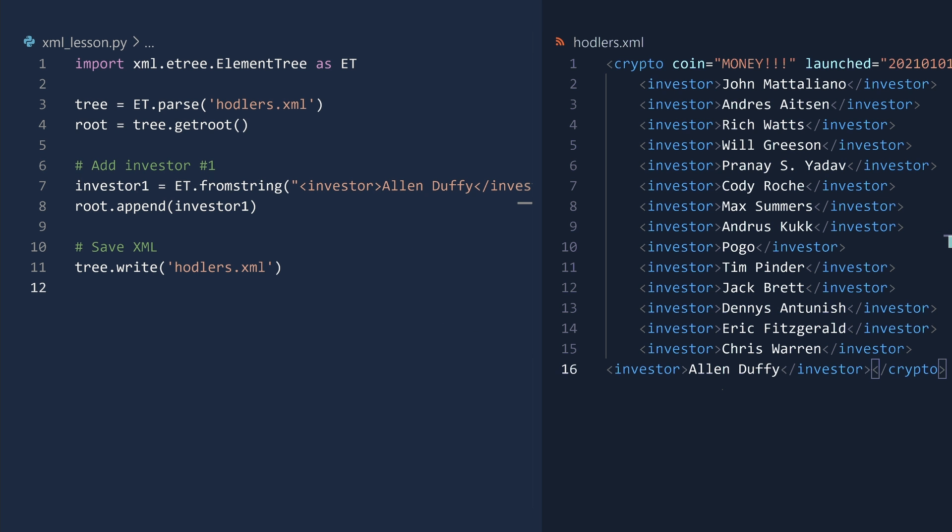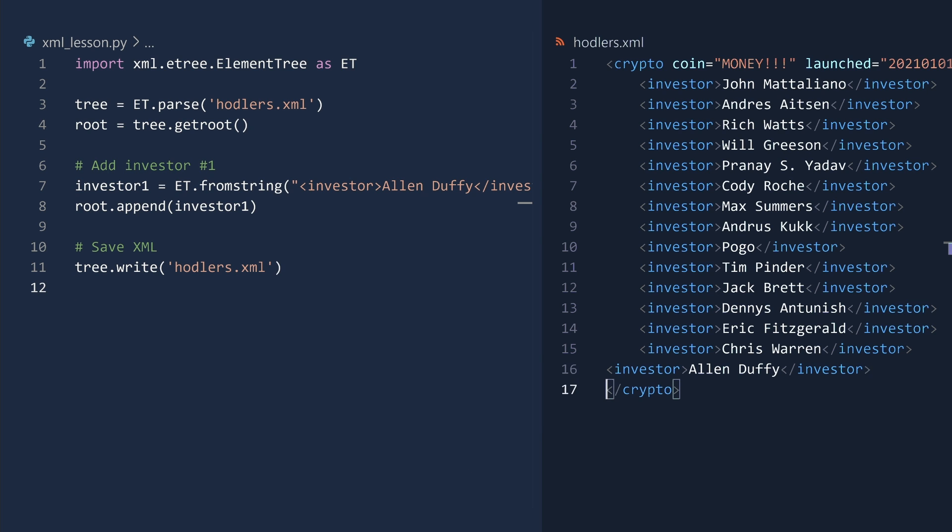The reason for the unexpected formatting is that we did not specify white space. Python inserted the new element before the closing crypto tag. But with a little keyboard magic, we can make the XML file presentable once more.